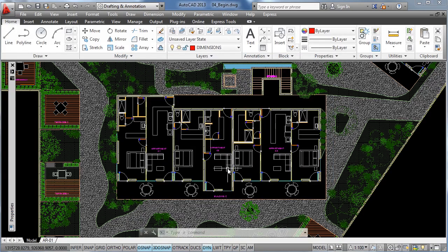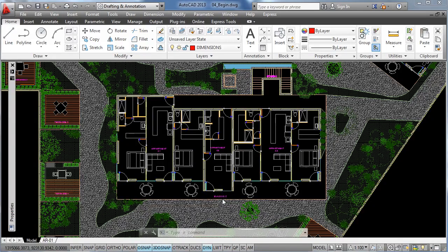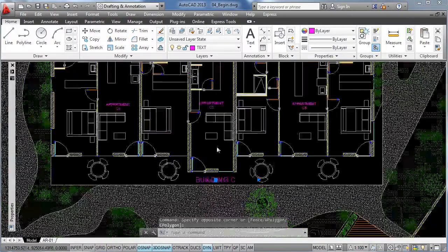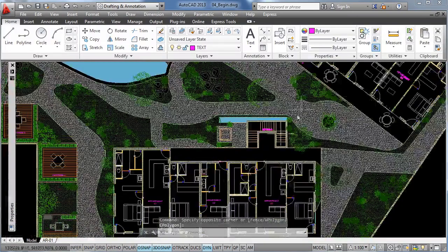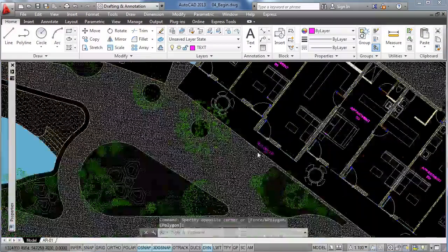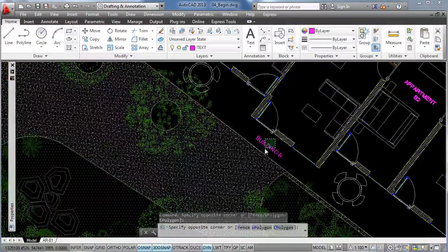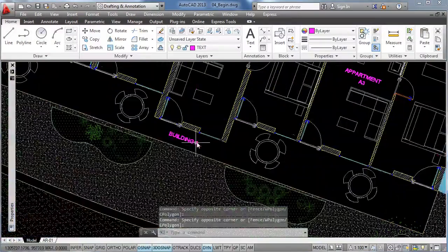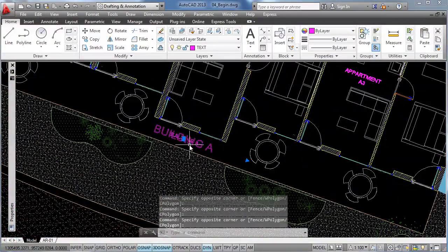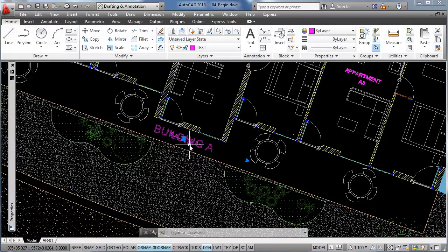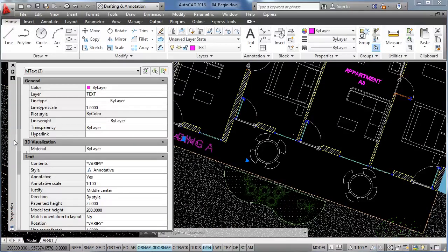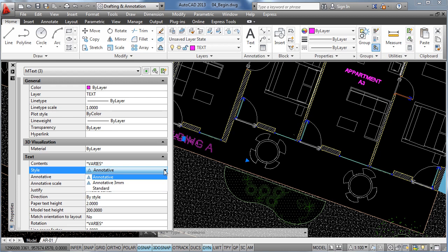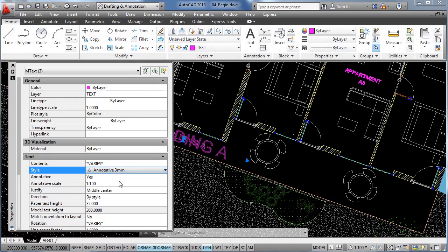So let's use this new text style for the text of the names of the buildings, so let's select the name of the 3 buildings. And now, if we go to the properties panel and down on the text options, we can see on the style it has the annotative text style, but we can change it to the annotative 3 millimeters style that we have just created before.